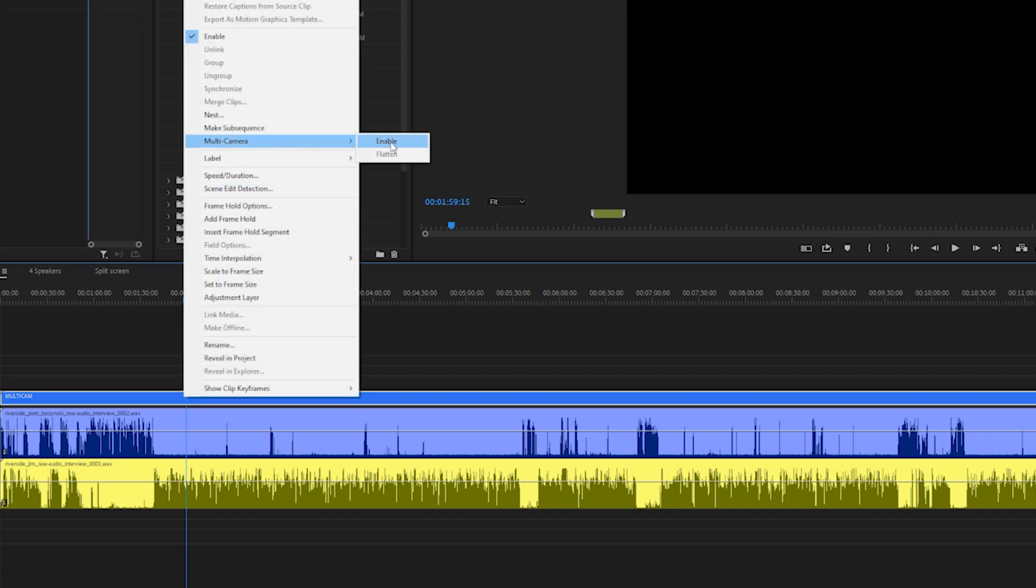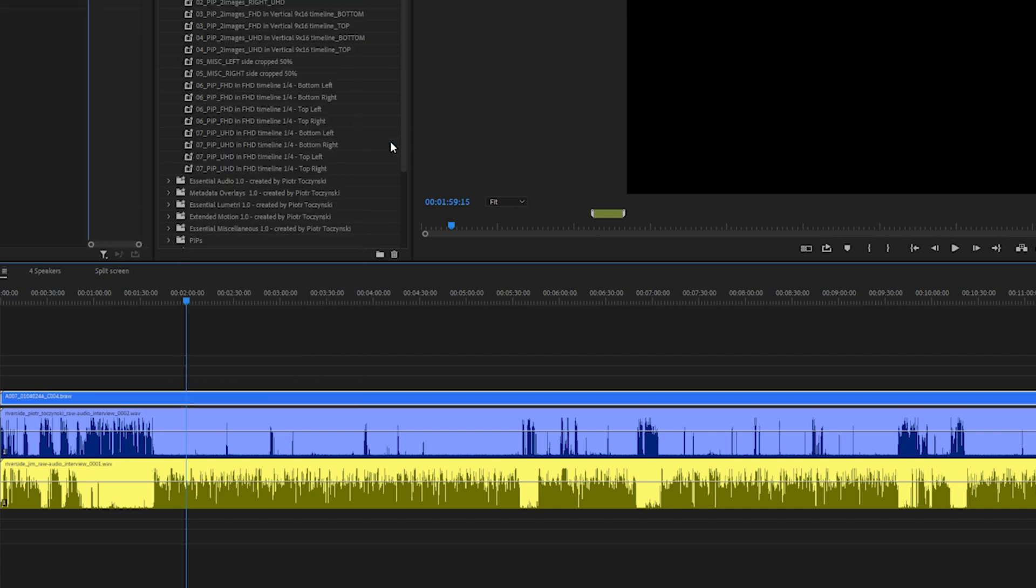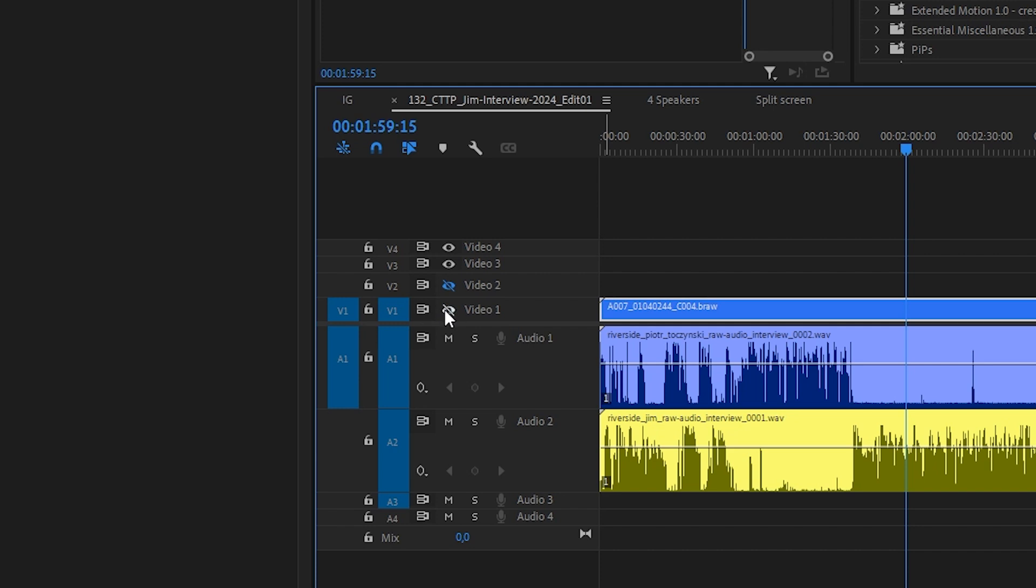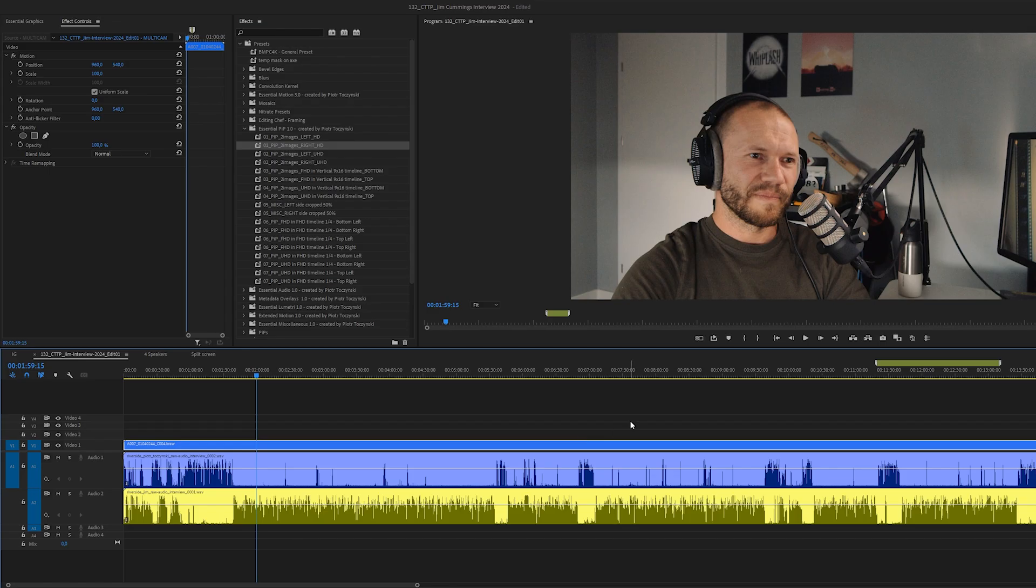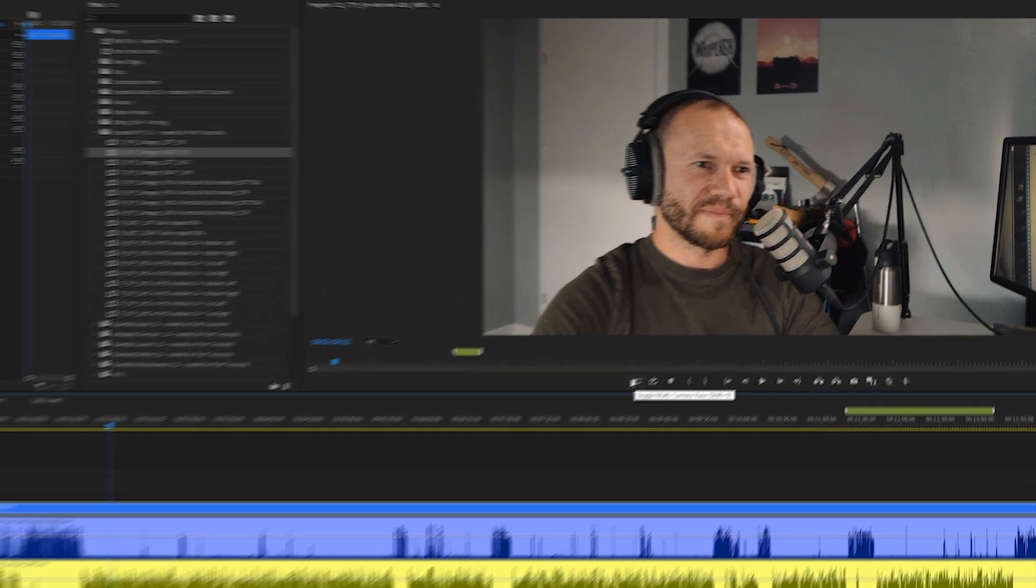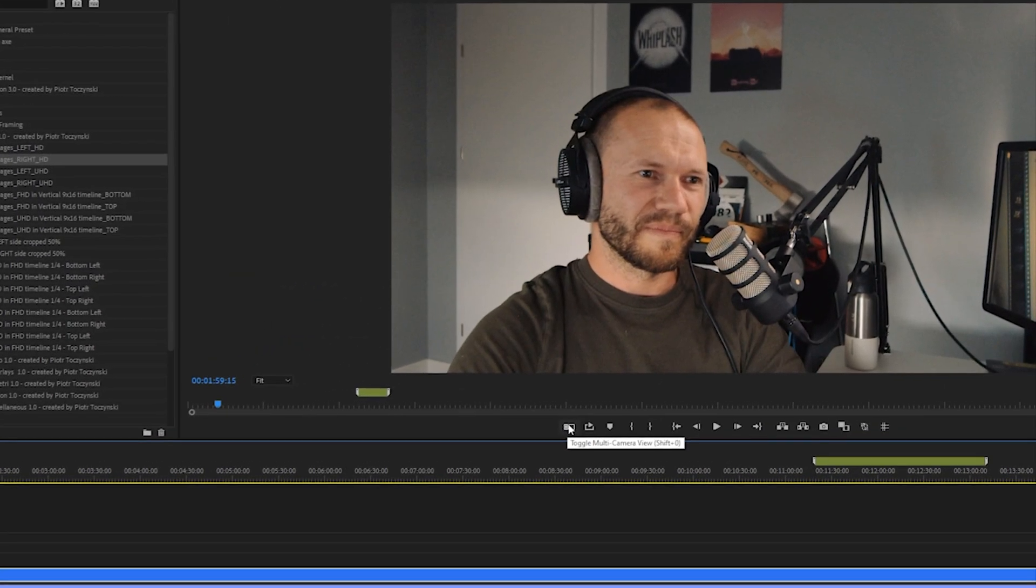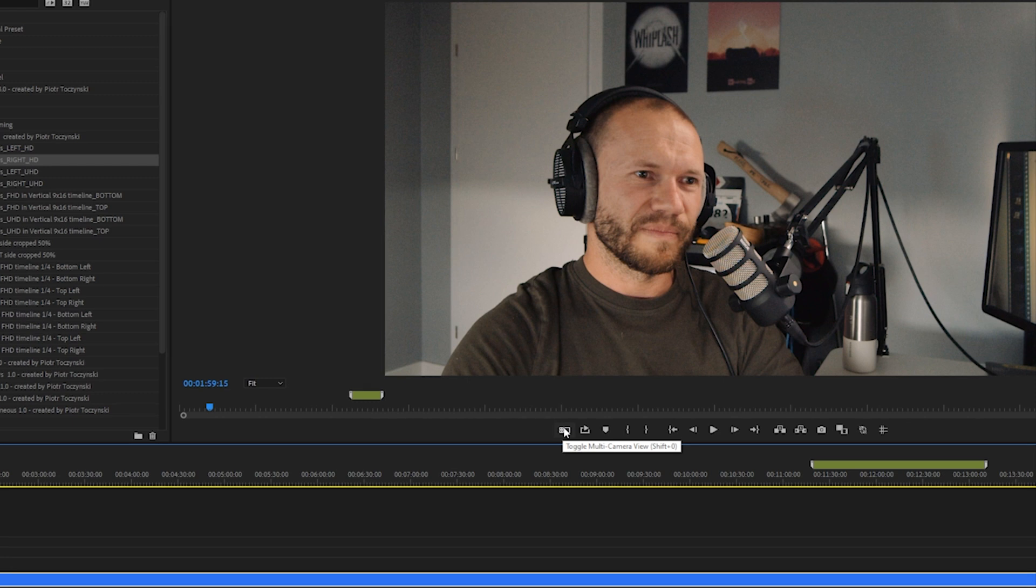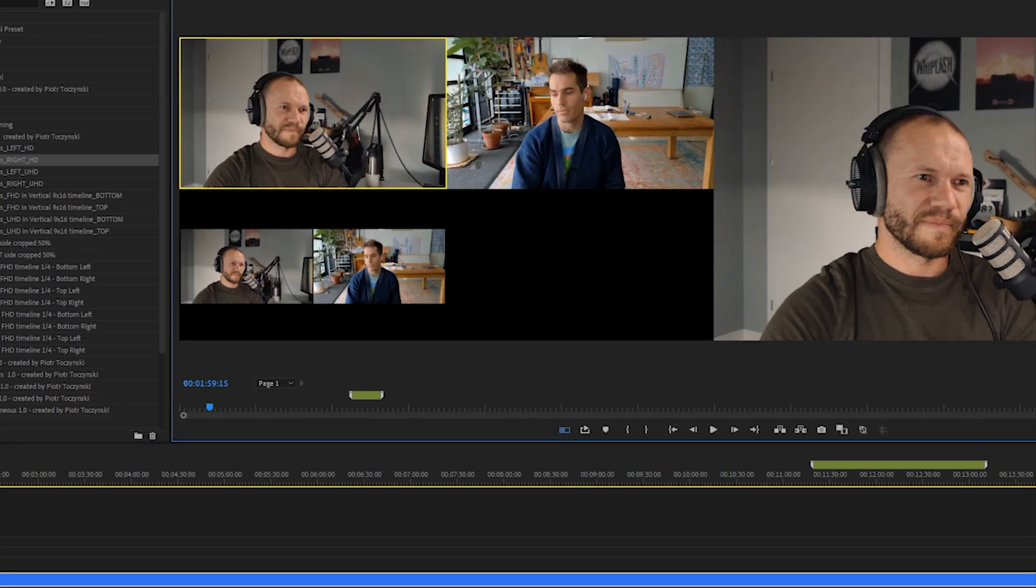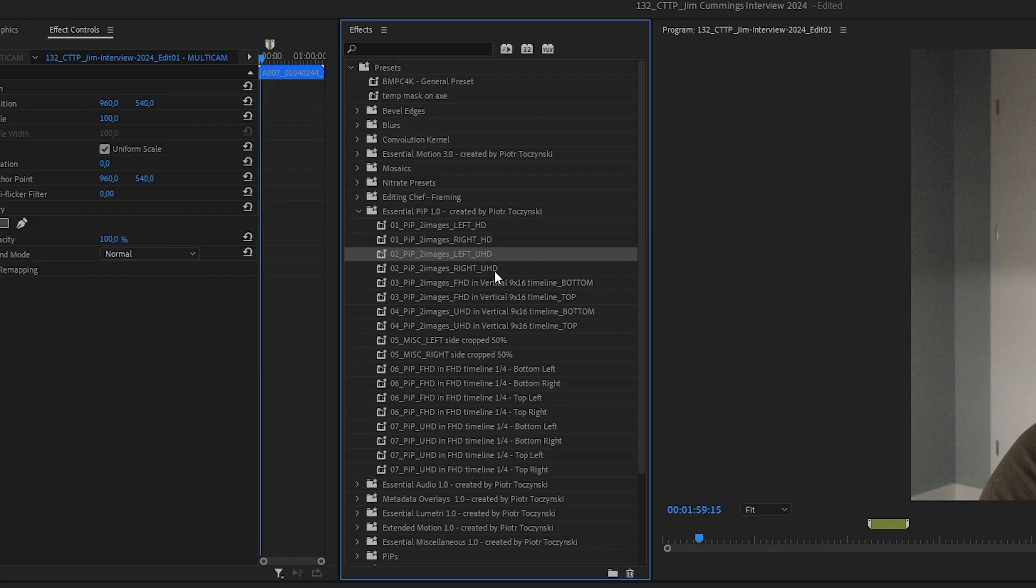And now that this one is nested I will right click it, go to multi-camera and click enable. That's it. Right now we can enable those video tracks again and if I go to this button, toggle multi-camera view, then I have these three camera views available.